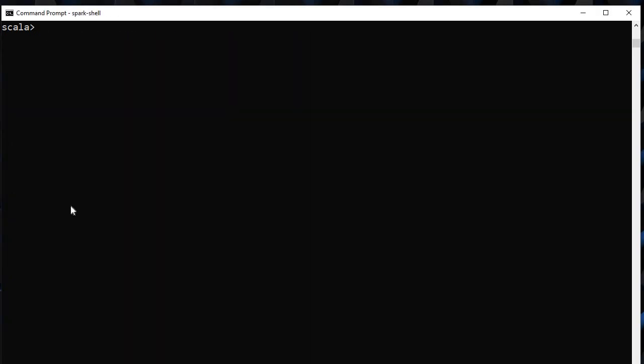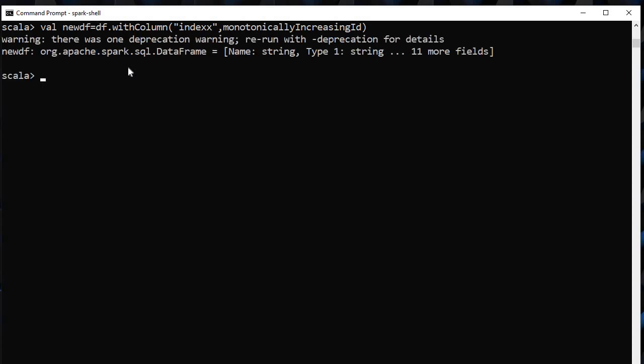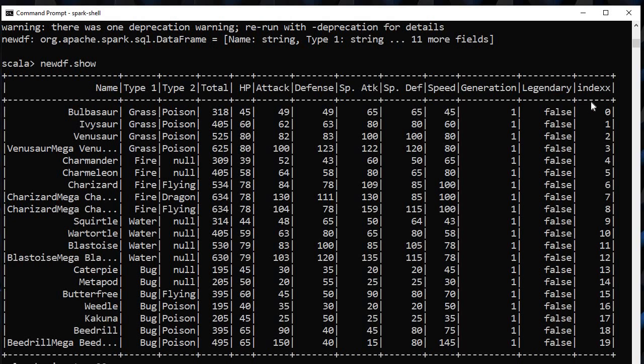We need to save our previous dataframe as newdf with this index column. We will simply do it like this. Now if we see the result newdf.show, we can see that we have one index column added.